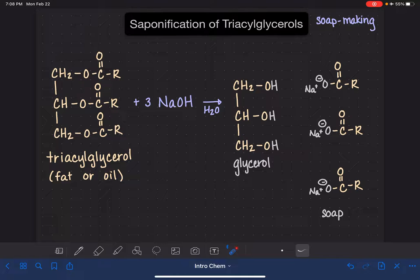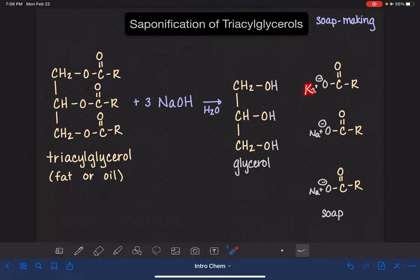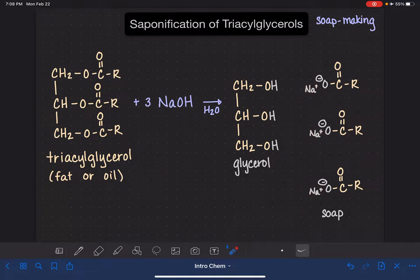One variation in the soap making process is to use KOH instead of NaOH. If you do that, you get K+ ions instead of Na+ ions. Soap made with the potassium ion (K+) tends to be a little softer or even liquid, whereas the sodium ion is more likely to make a hard soap.